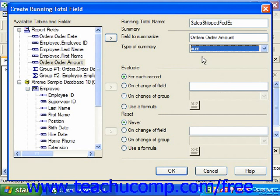In the Evaluate section, you can set the parameters under which the calculation will be performed for the selected field's values. You can select the For Each Record option to calculate the chosen function for every record in the report.